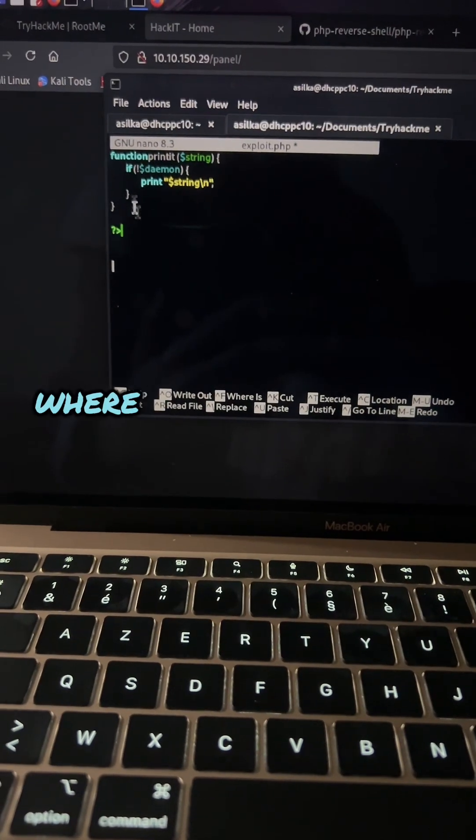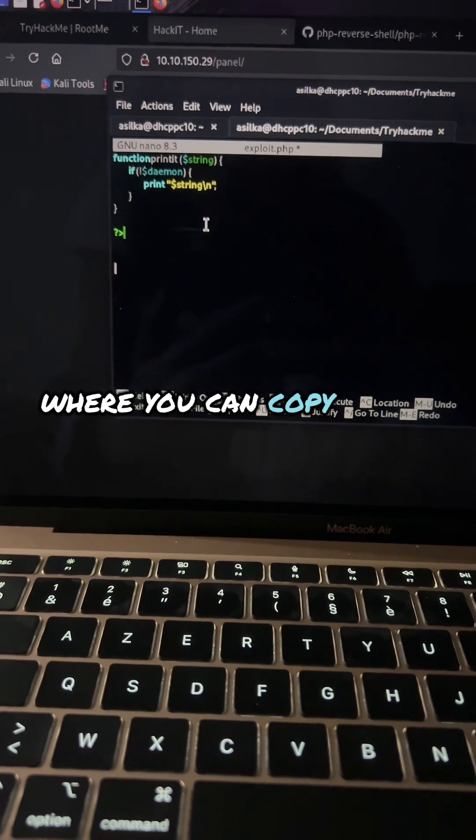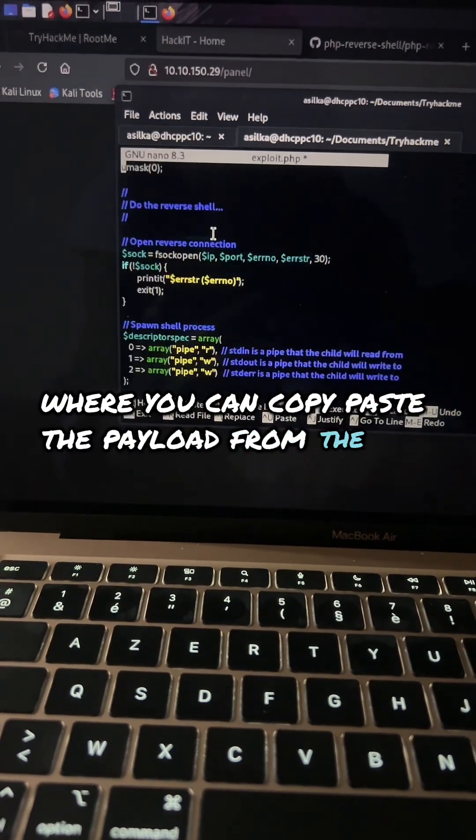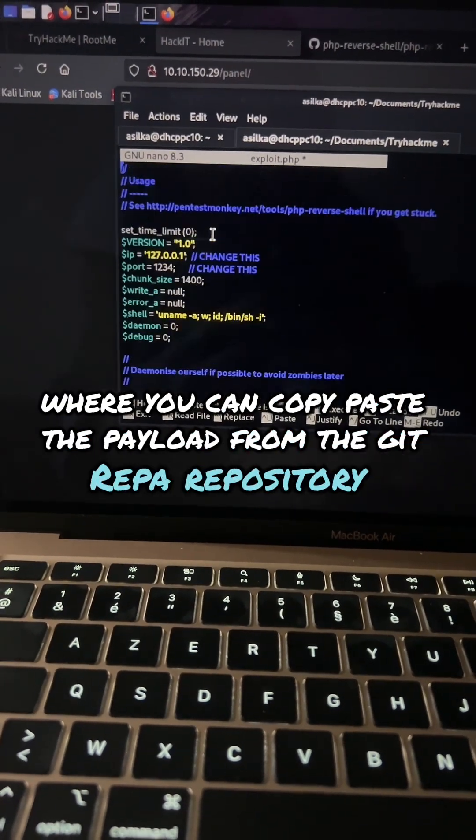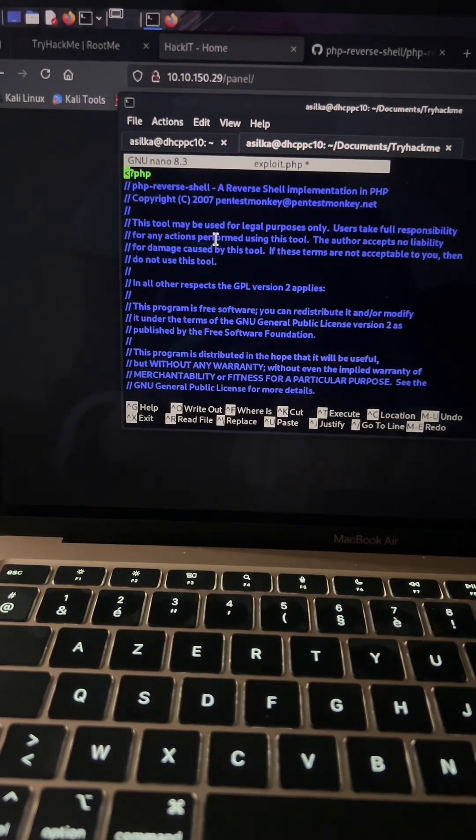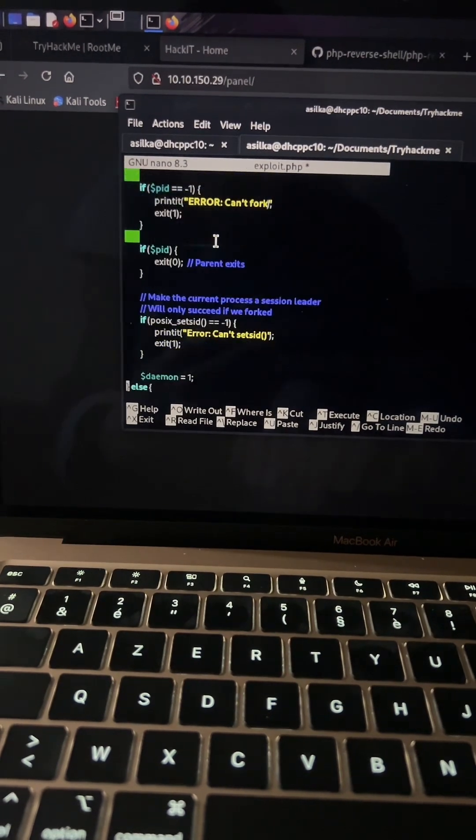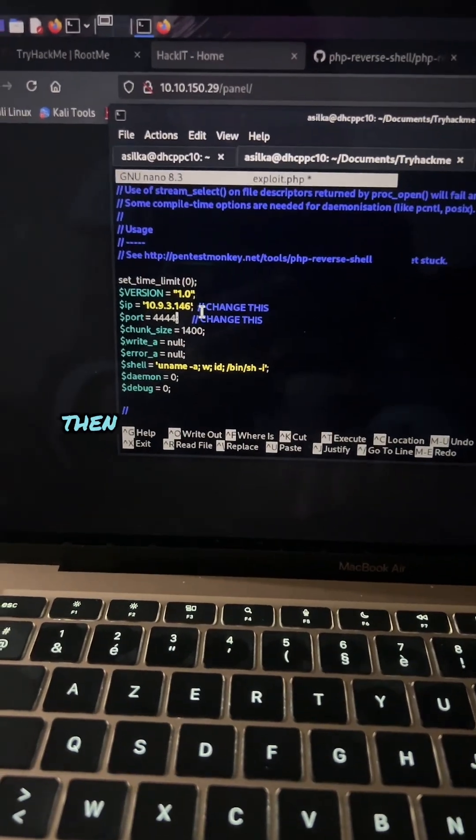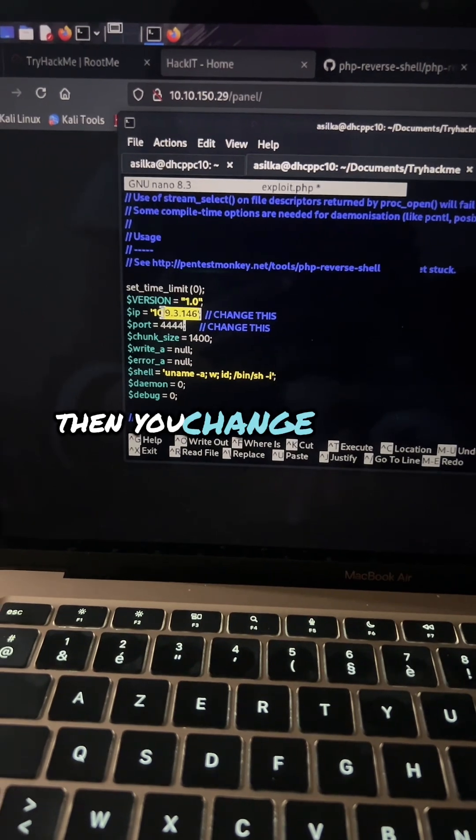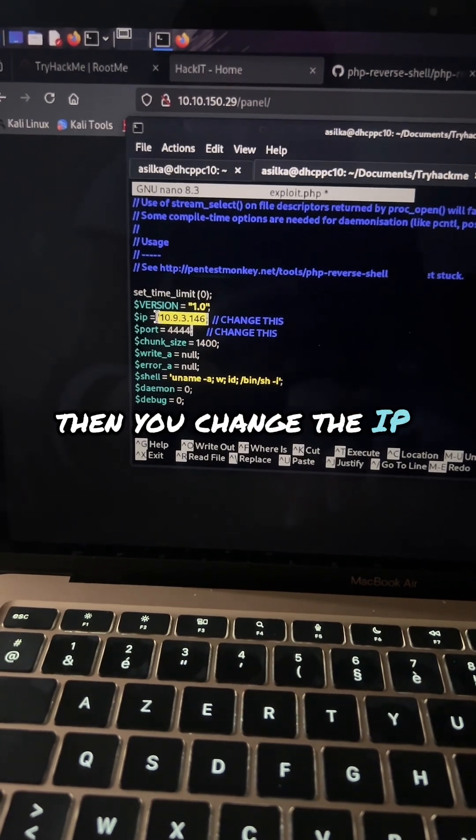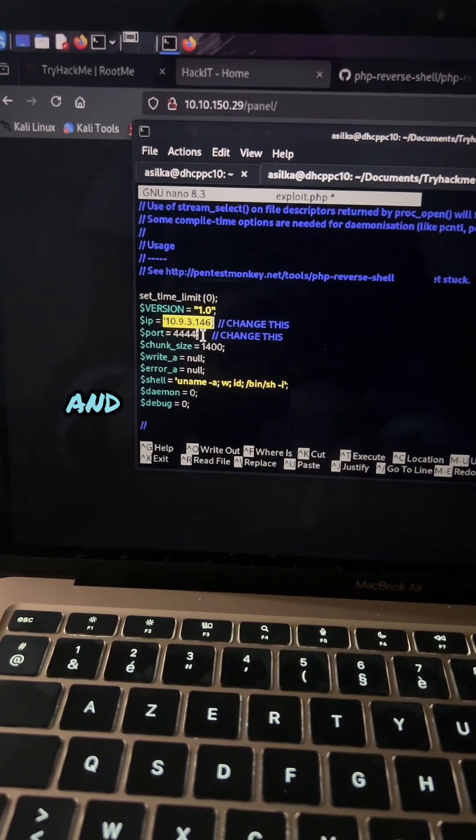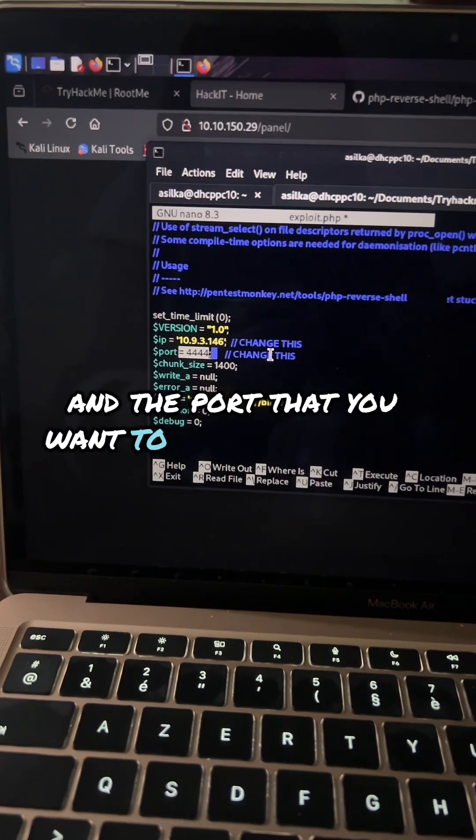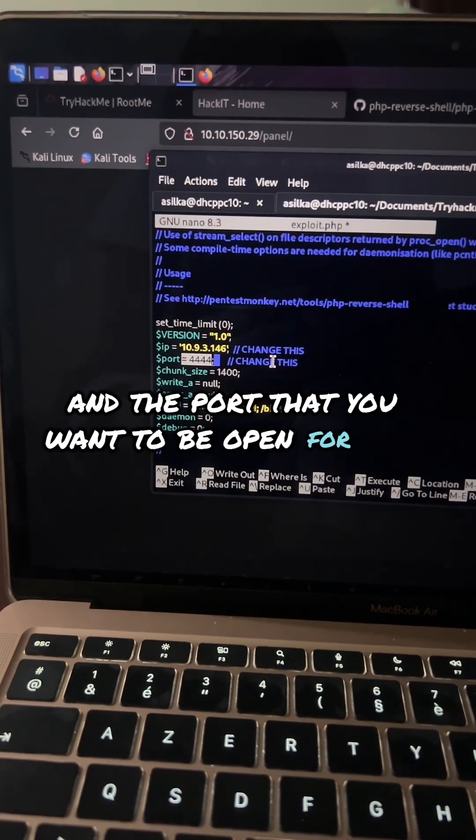You can copy and paste the payload from the git repository. Then we change the IP address and the port that we want to be open for our communication.